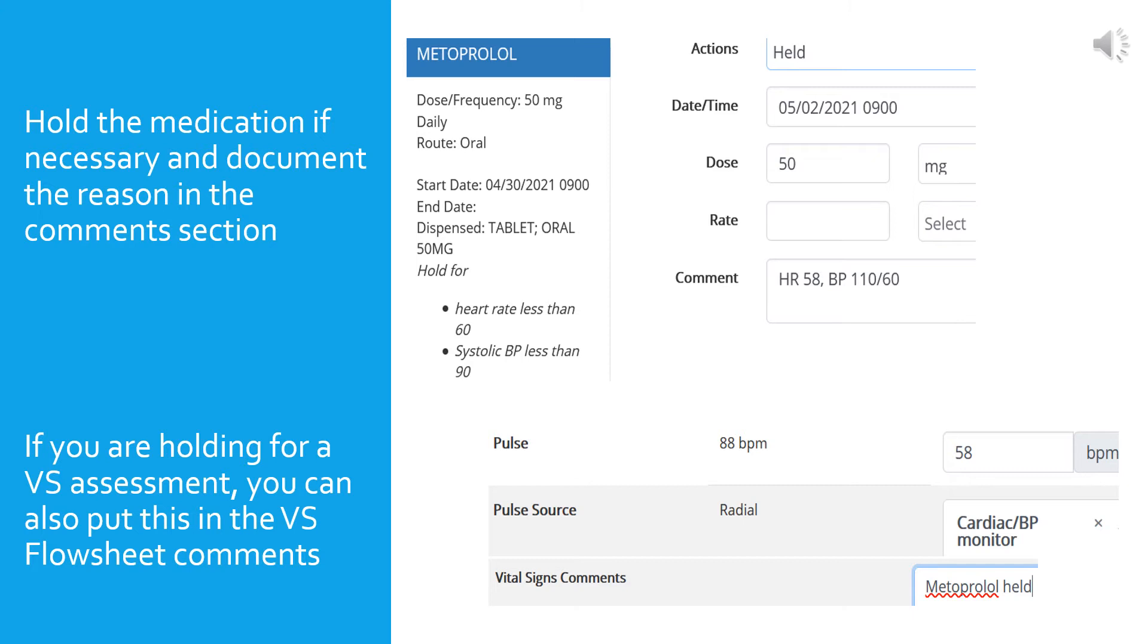In this example, you are scheduled to give metoprolol, which is another antihypertensive. In this case, the drug is a beta blocker and that affects the heart rate as well as the blood pressure. So the parameters include both vital signs, the heart rate and the blood pressure. You were to hold for a heart rate less than 60 or a systolic blood pressure less than 90. You would give or hold the medication based on both parameters. So if one of the parameters is out of the normal range, you would hold the medication. As you can see here in this example, the blood pressure was okay but the heart rate is below 60, so the medication was held and the vital signs to explain the situation are written in the comments box.